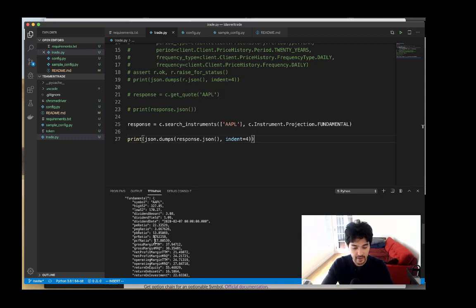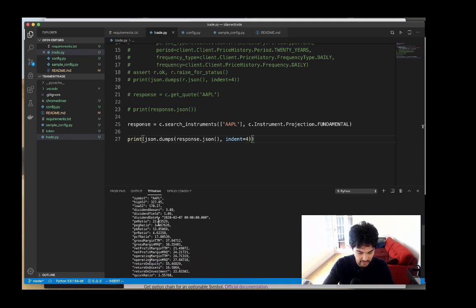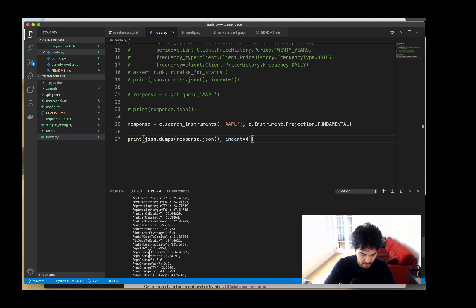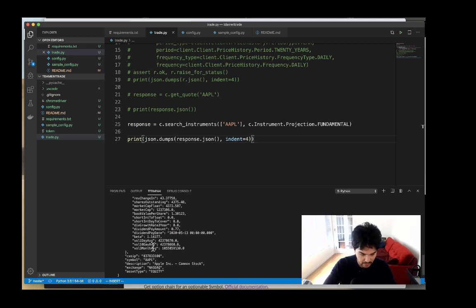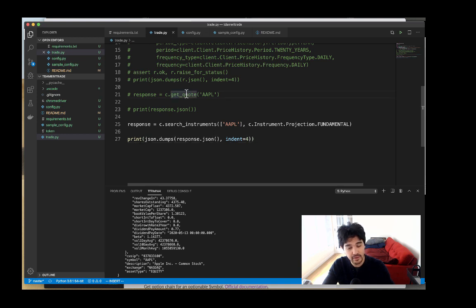Now it's easier to read. You can see all the information we get back from the API — fundamental data about Apple stock including the 52-week high and low, dividend, PE ratio, price-to-earnings-growth ratio, price-to-book ratio, profit margins, revenue change year over year, market cap, dividend payout, and volume information. Just a wealth of information you get from this API by having a TD Ameritrade account.